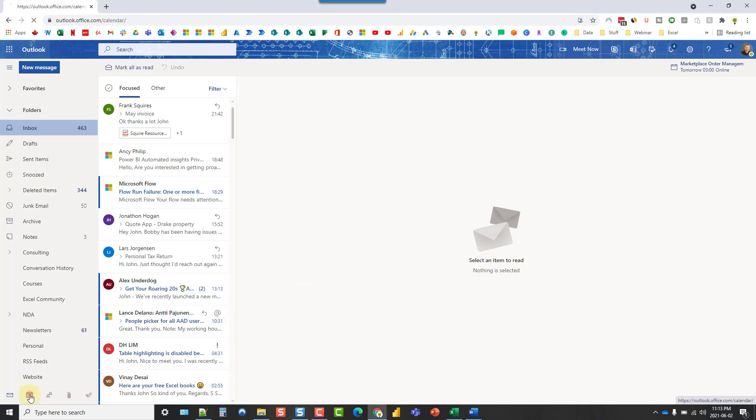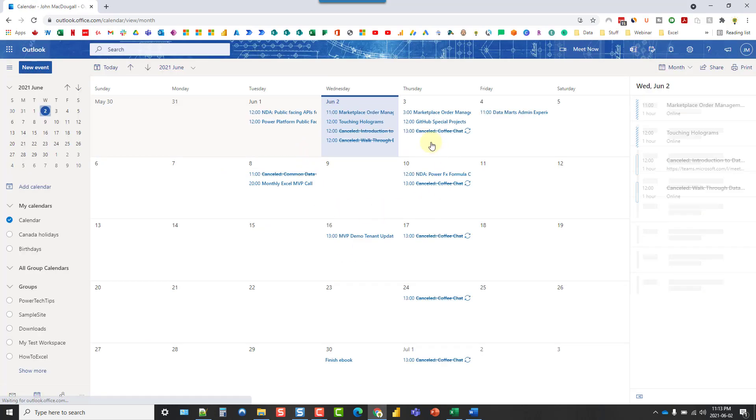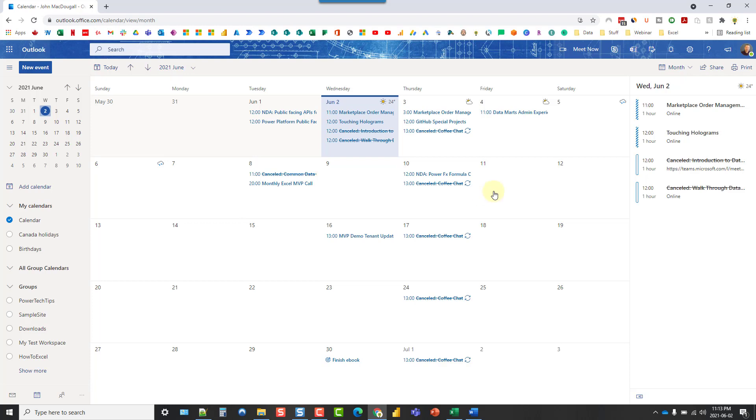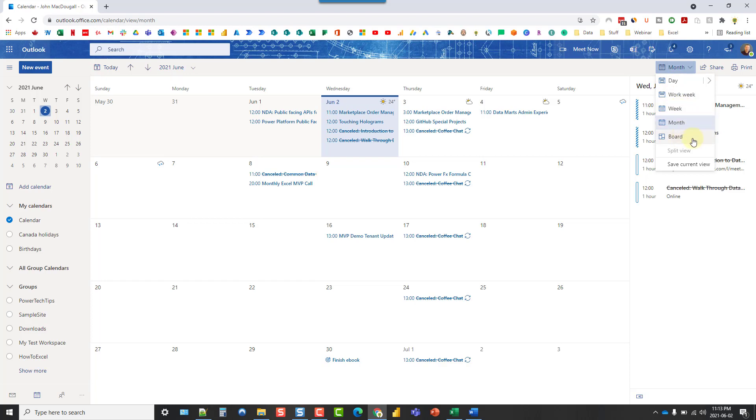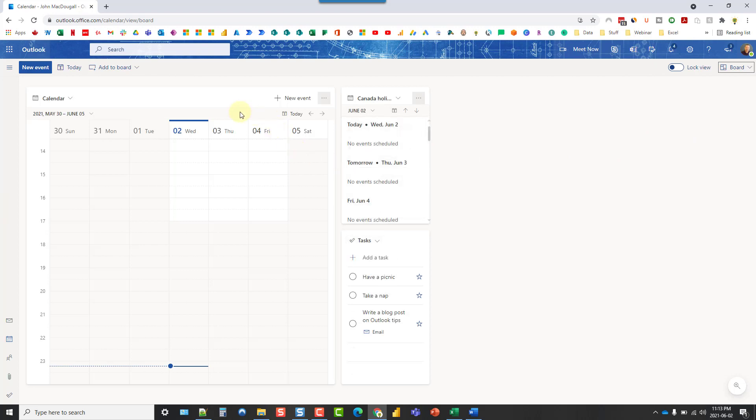If you head over to your calendar then you're probably going to end up in this monthly calendar view here and you have options up here in the corner. We can take a look at this in a daily or weekly calendar and we also have this new option here. Let's click on Board and this takes us to our Outlook Board.